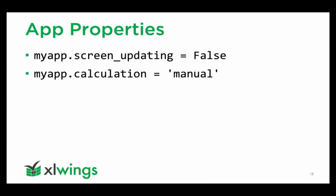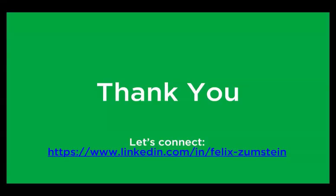That was pretty much it. Five simple tricks how you can speed up your performance. Let me see if you have any questions.